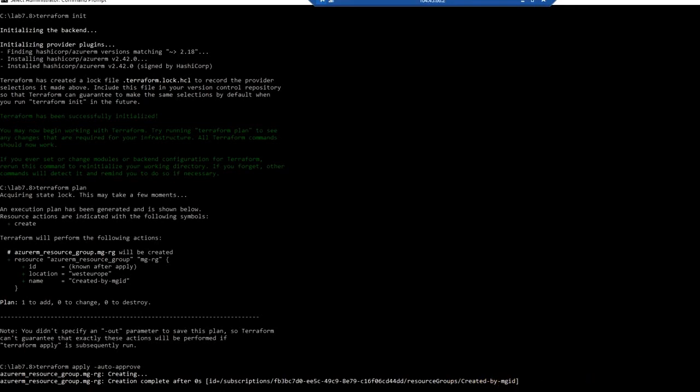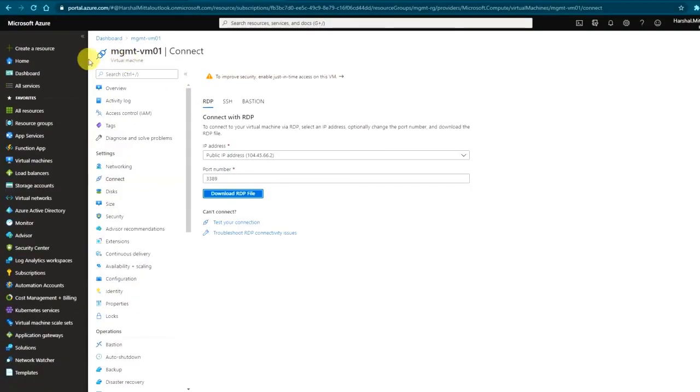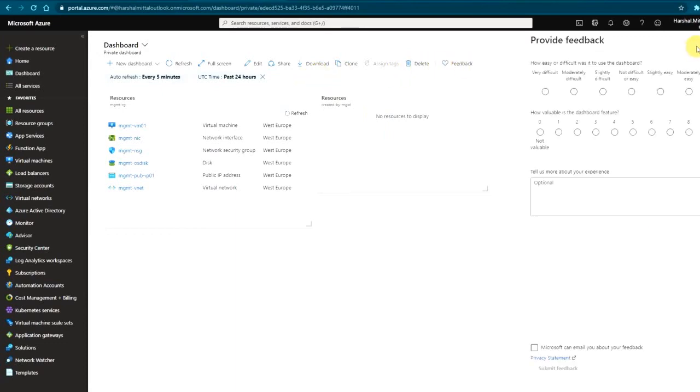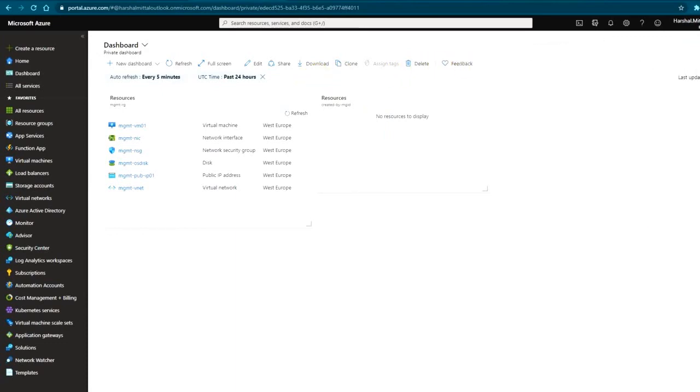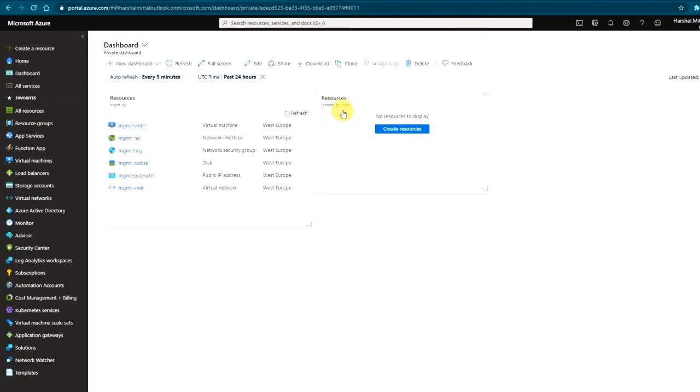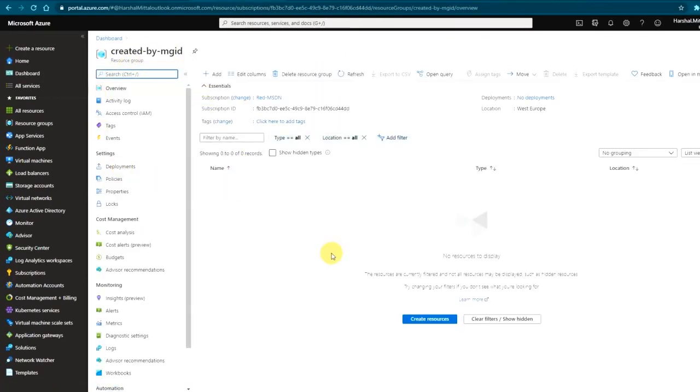Let me check the portal. This is my dashboard. Here I can see the resource group is deployed. This is a blank resource group but this resource group is deployed successfully.